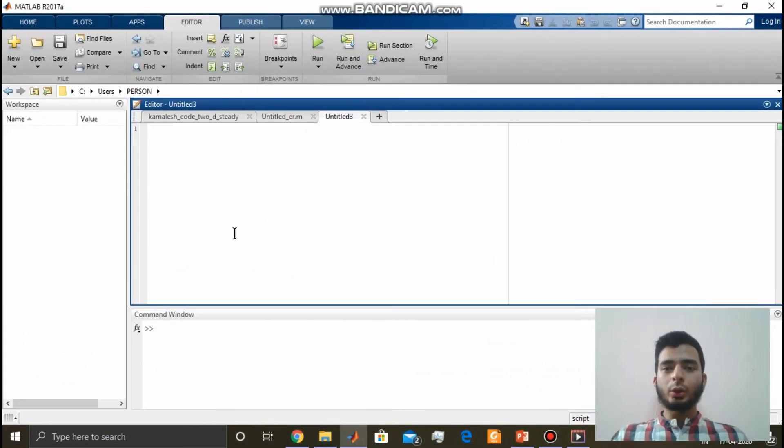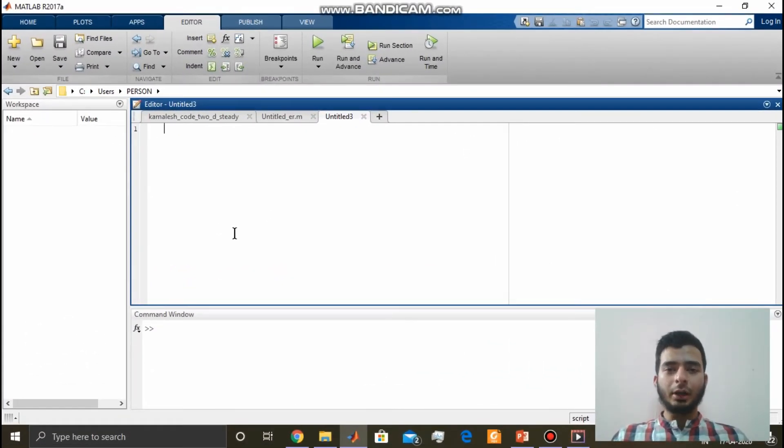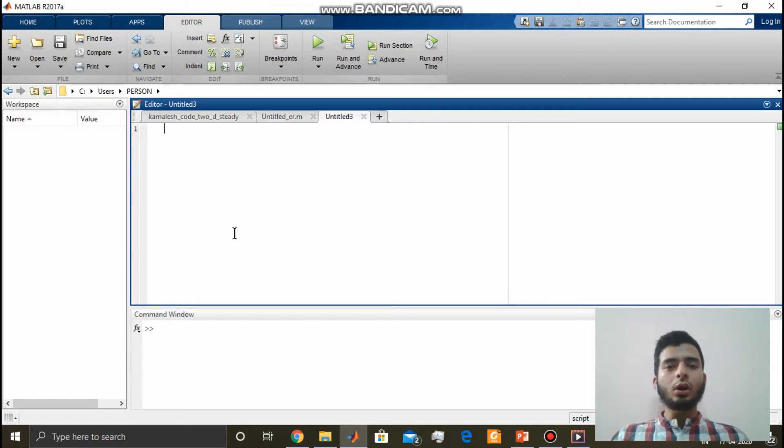Hey guys, hope you are all doing good. In the last video we have seen how to write function files in MATLAB. In this video we will be learning how to call function files in a given script file.